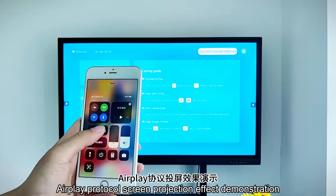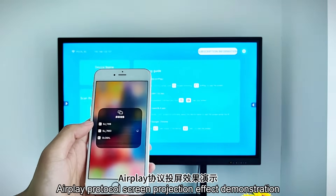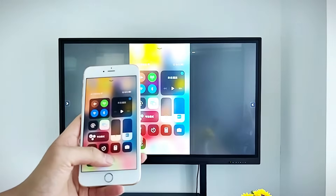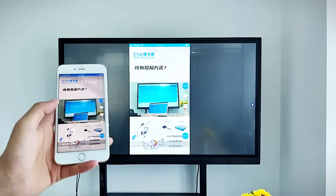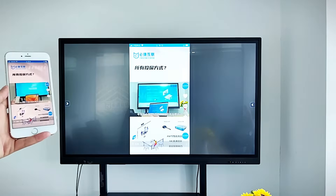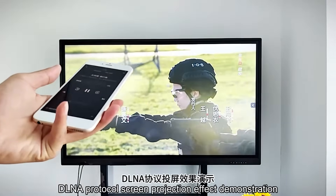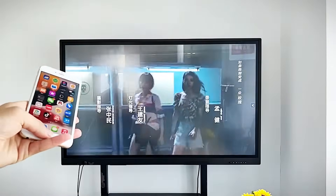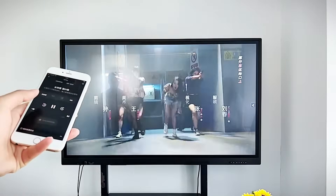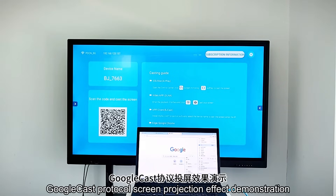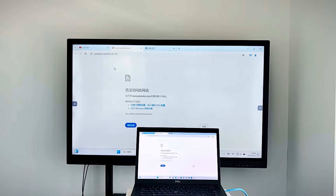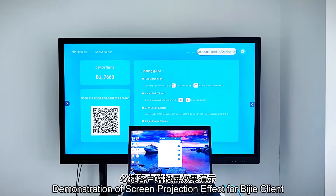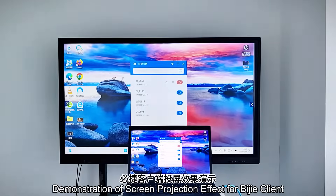AirPlay protocol screen projection effect demonstration. Delna protocol screen projection effect demonstration. Google Cast protocol screen projection effect demonstration. Demonstration of screen projection effect for BG client.